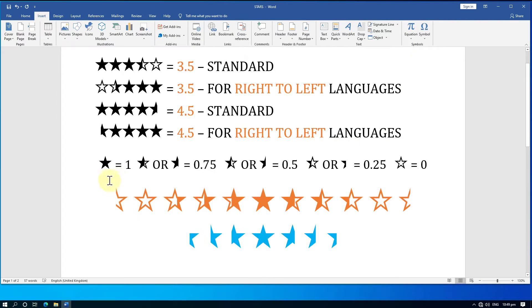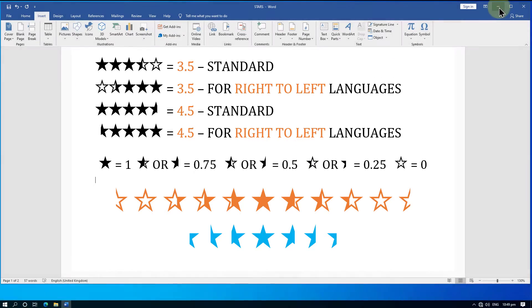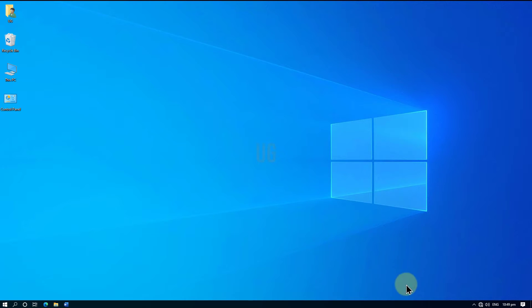You can use these star symbols to make customized ratings. Hope this was helpful — if so, please like this video and subscribe to my channel.